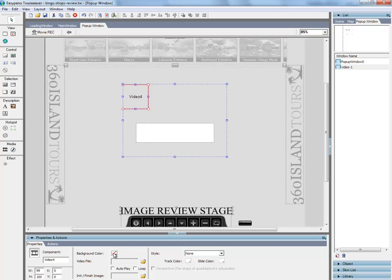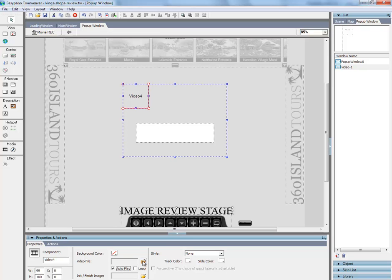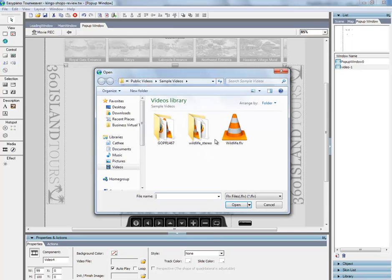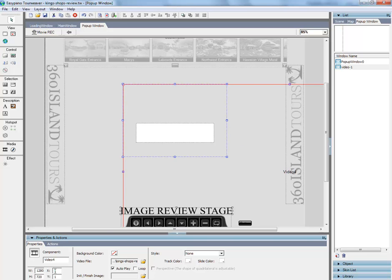Background color is transparent, of course. Auto play is how I want it. So if somebody clicks on it, it drops down and automatically starts to play. Now I select the video.